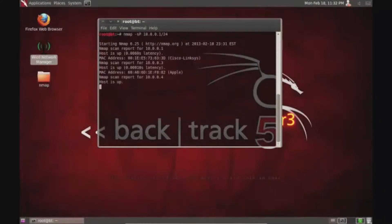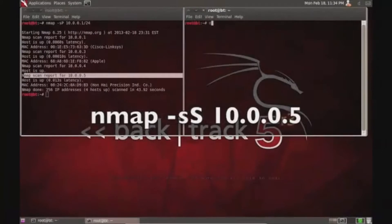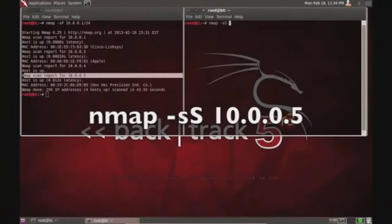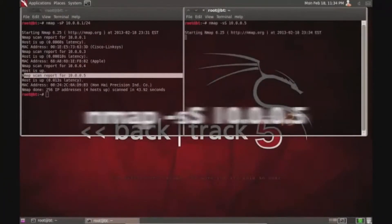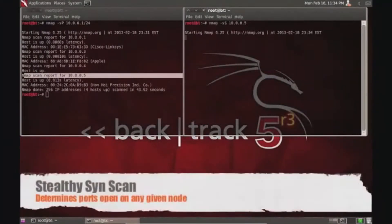I'm going over the scan. This is sped up so it can be a lot faster. Now this is a SYN scan. It's called a stealthy SYN scan.